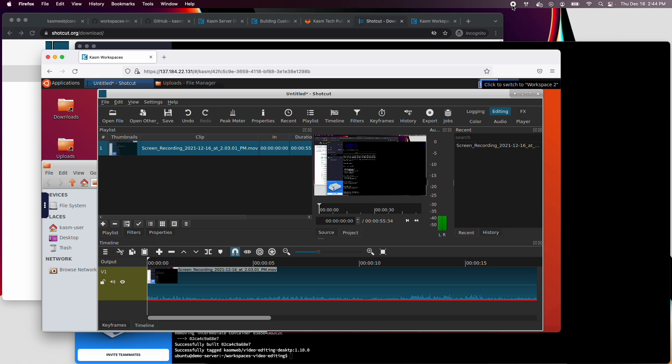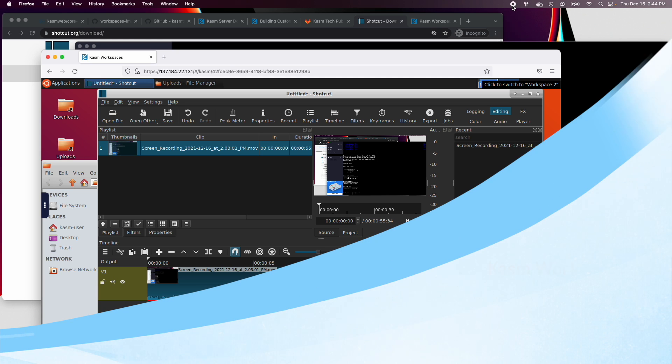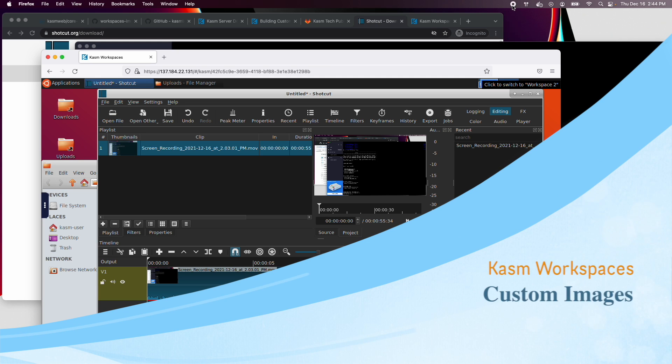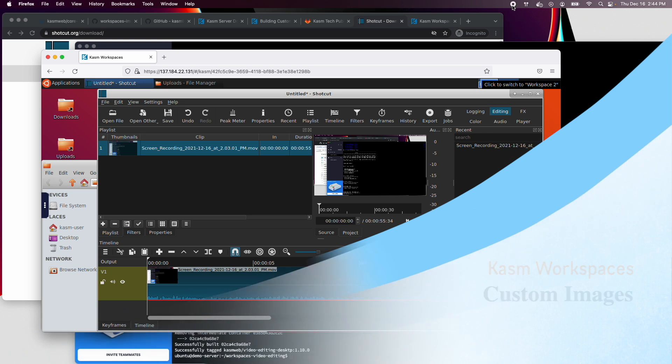In our next video, we will be modifying the project with a GitLab pipeline to automatically build the image on its schedule. And we'll configure workspaces to automatically pull updates and start using the new image.